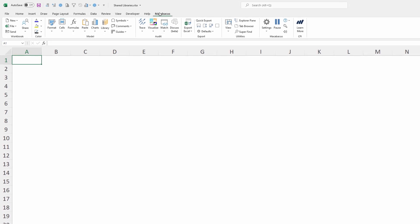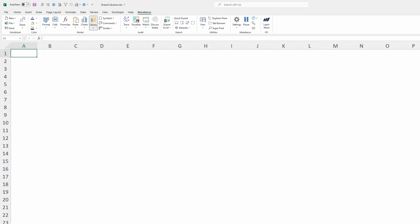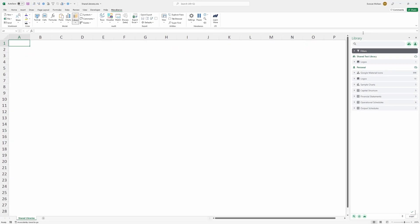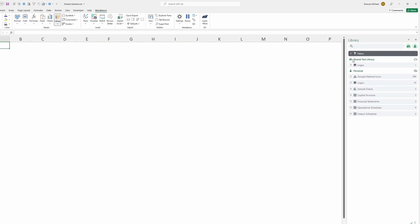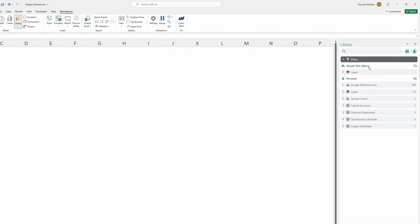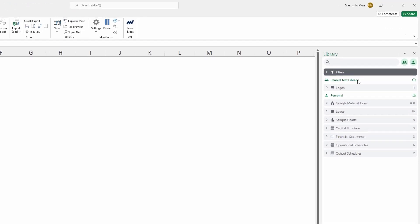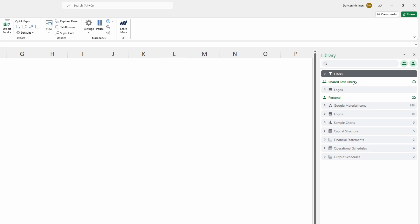If we go up to the Macabacus section of the ribbon and click right here under library all content, we're going to see the library pane open up and we can see right here that we've set up a shared test library which is what we're going to be going through in these videos. Let's dive in.